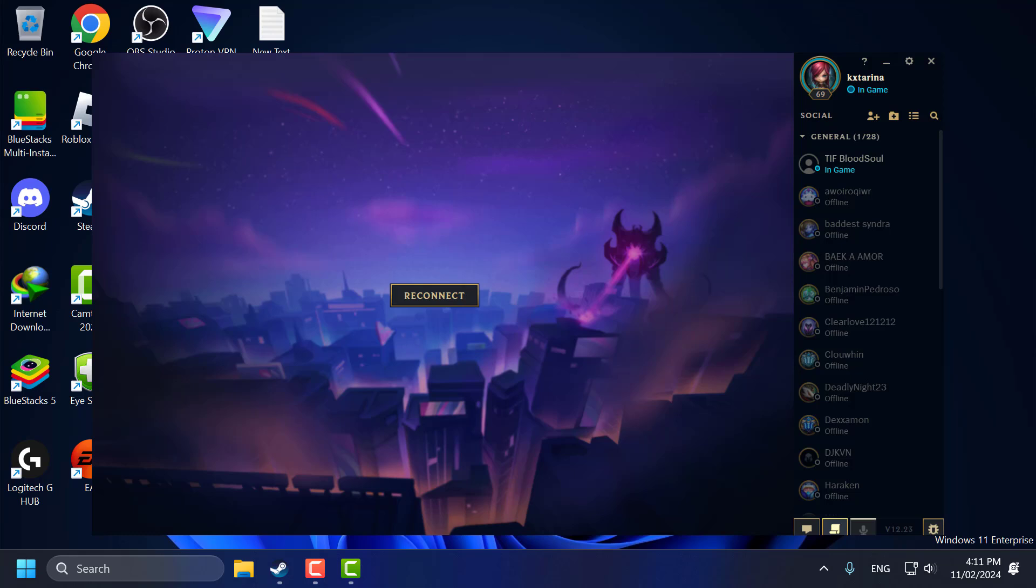Hello guys, welcome to my channel. Today we are going to see how to fix League of Legends Reconnect Bug.